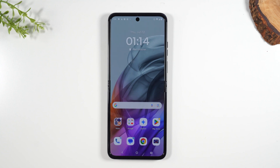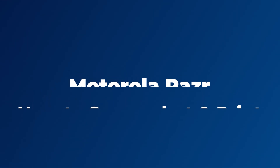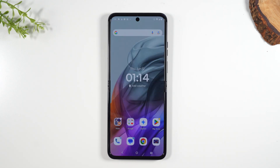Welcome into the video. I am your tech guide Wayne and today I want to show you how to take a screenshot on your Moto Razr. There are three different ways to do this and I'll show you all three. Afterwards I'm going to show you how to print your screenshot and also how to print an email and print from a website. So let's go ahead and get started.